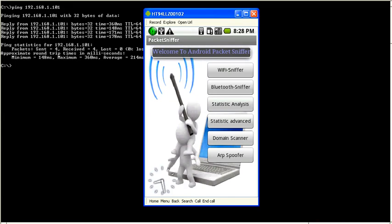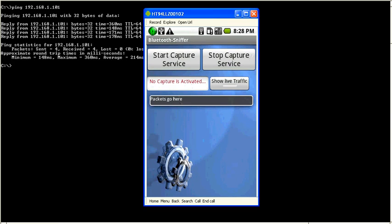The next service supplied by this application is the Bluetooth sniffer service. This service is the same as the Wi-Fi sniffer. Thank you.